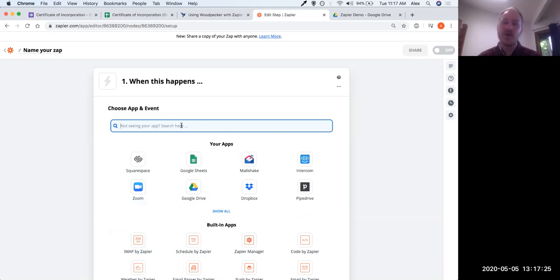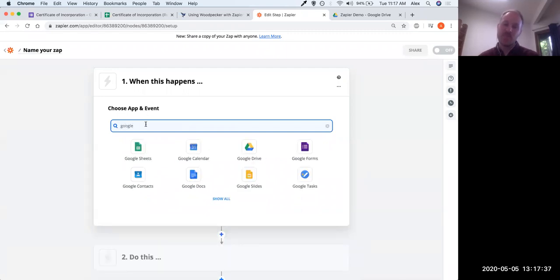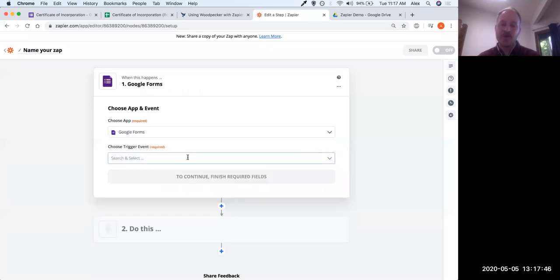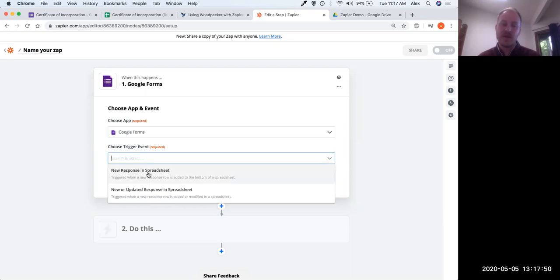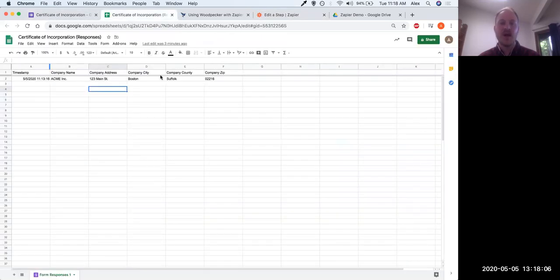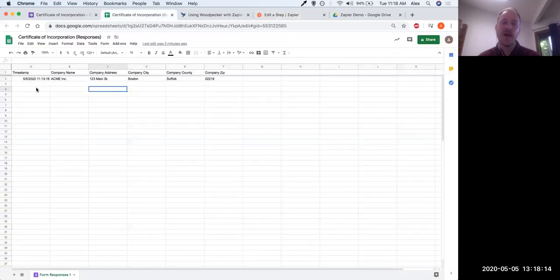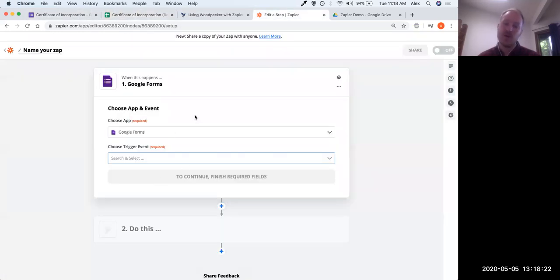The first step is to plug into our Google Form. I'm going to search for the Google Forms app in Zapier. I'll choose Google Forms and select a trigger event. There are two options: 'New response in spreadsheet' or 'New or updated response in spreadsheet' — we just want 'New response in spreadsheet.' Remember it says spreadsheet because the form data gets stored in our Google Sheet. So we're telling Zapier: any time there's a new entry in this spreadsheet, kick off this workflow.